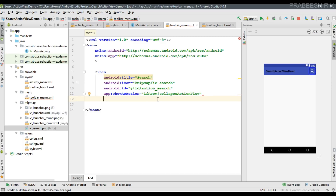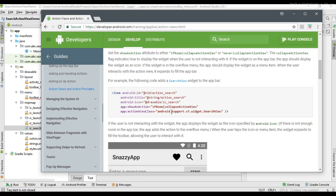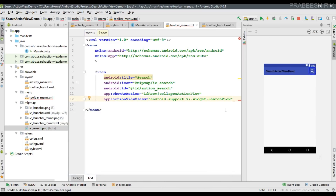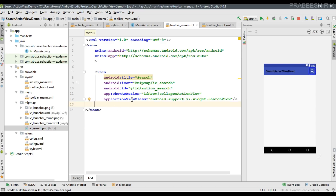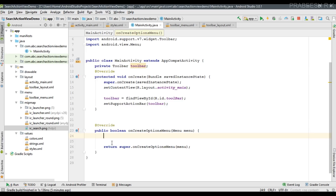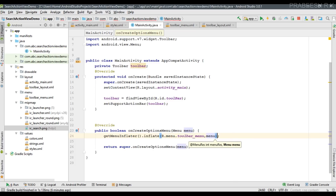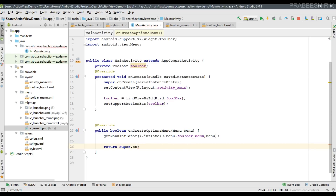Now we can specify the action view class: android.support.v7.widget.SearchView — this is the action view class for the search action view. The toolbar menu item is now ready. To add the toolbar menu to the application bar, go to MainActivity.java and override the method onCreateOptionsMenu. Get the menu inflater and call the inflate method, passing the toolbar_menu file name and the menu object as parameters. Since we are creating our own menu, we have to return true from this method.